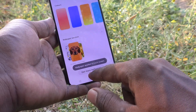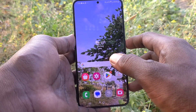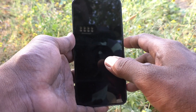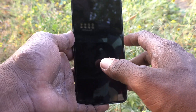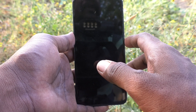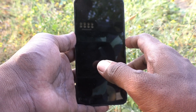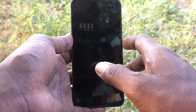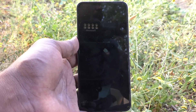Now the dynamic lock screen will be turned off. Yes, it has been turned off. In this way you can easily turn off the dynamic lock screen on your Samsung Galaxy S24 Plus 5G. That's all friends, thanks for watching, bye.